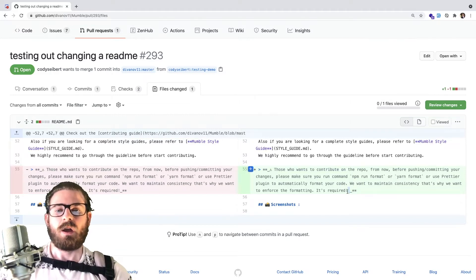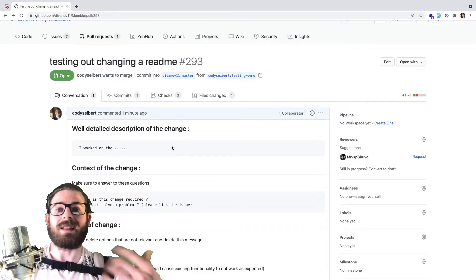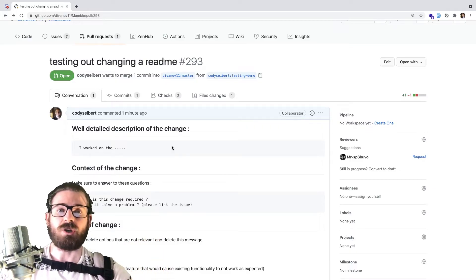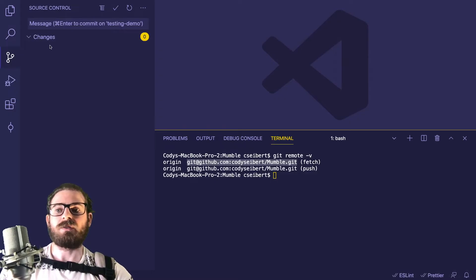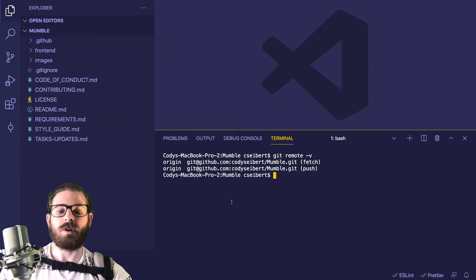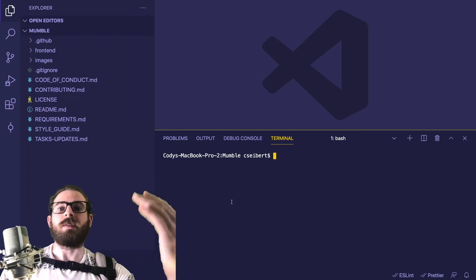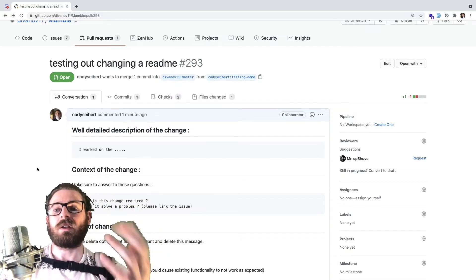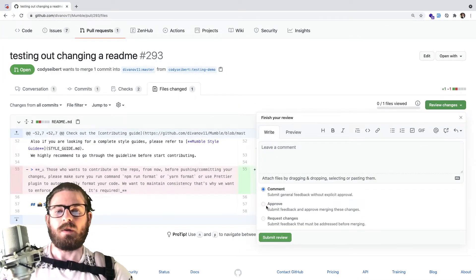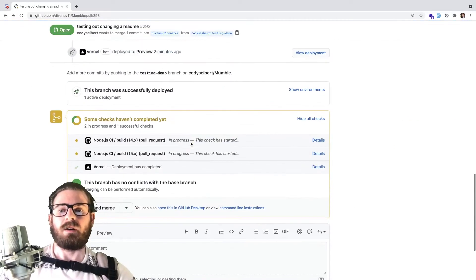Under files changed, it shows a changelog of everything committed to your local fork and pushed in the pull request — in this case, just a space was added. At this point, someone maintaining the open source project will review your code — maybe in an hour or a day, give them time. They might leave comments on your changes. If they do, go back to your codebase, make changes, git add, git commit, git push origin and the branch — the same process — and once the maintainer is satisfied, they'll approve your PR.